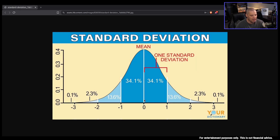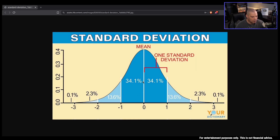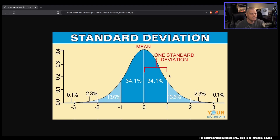So you've got the mean — this is the average. And as you get further away from the average, the percentages get lower and lower. When we're talking about the expected move of a stock or ETF, the bigger the move up and down, obviously the lower the percentage — the lower the chance it has of making that move. One standard deviation is 34.1% up and 34.1% down from the mean.